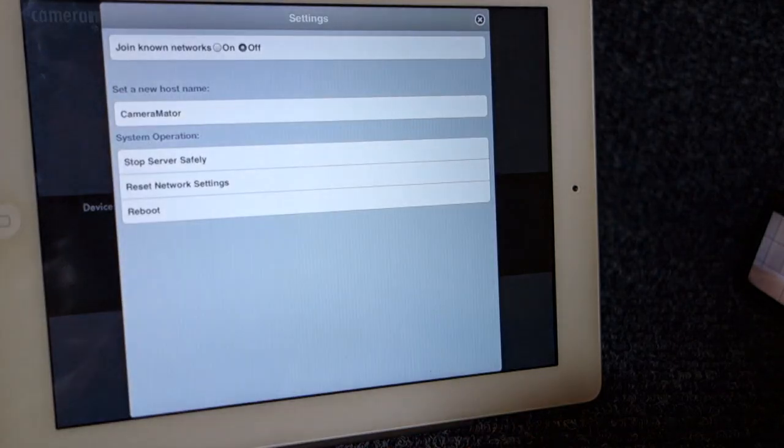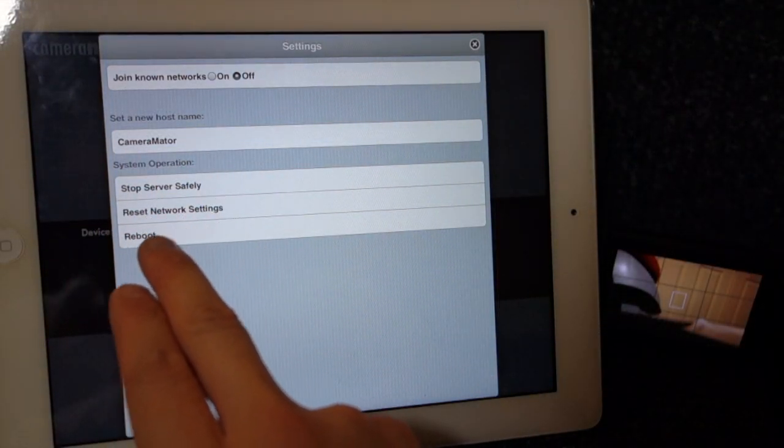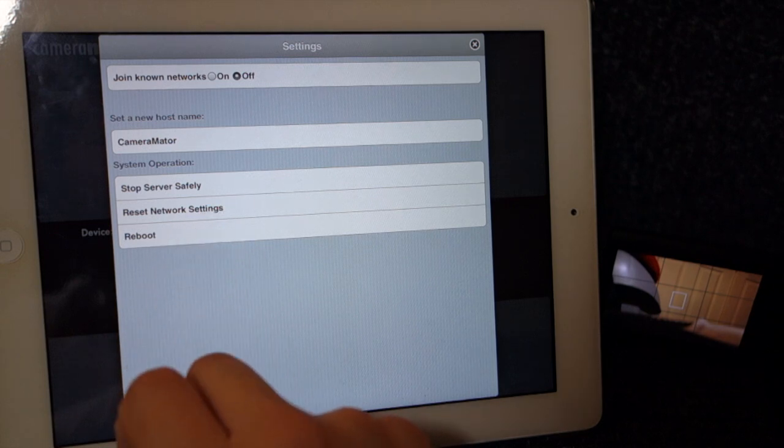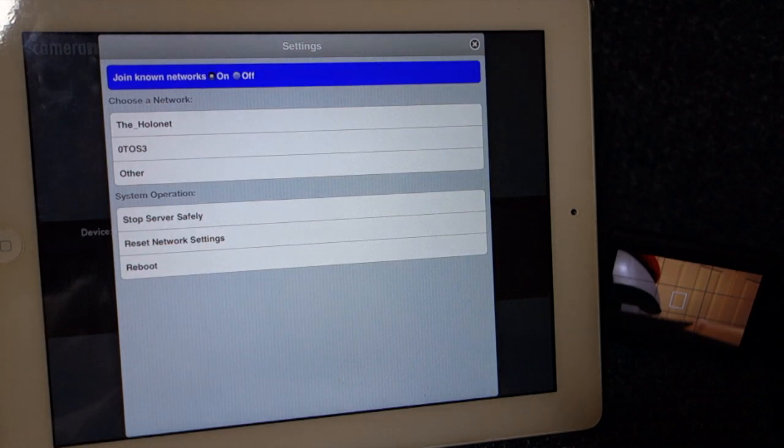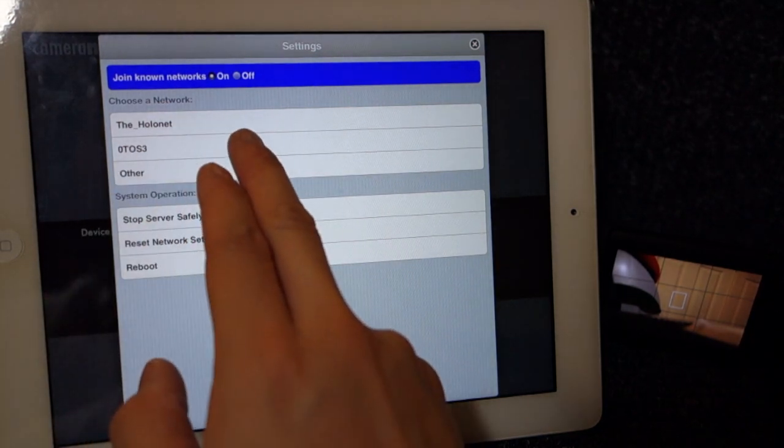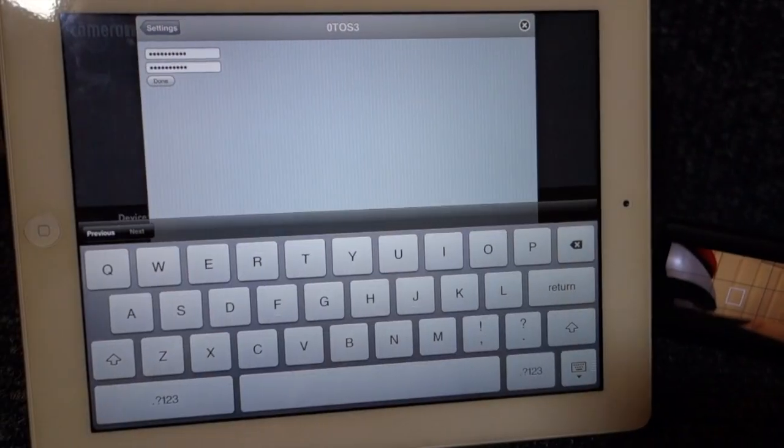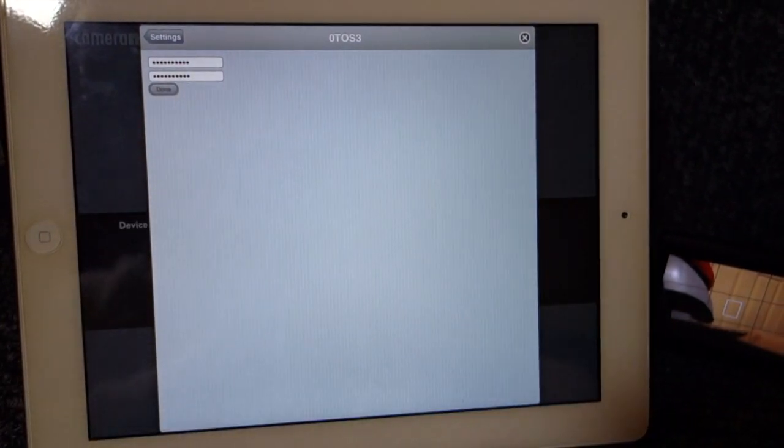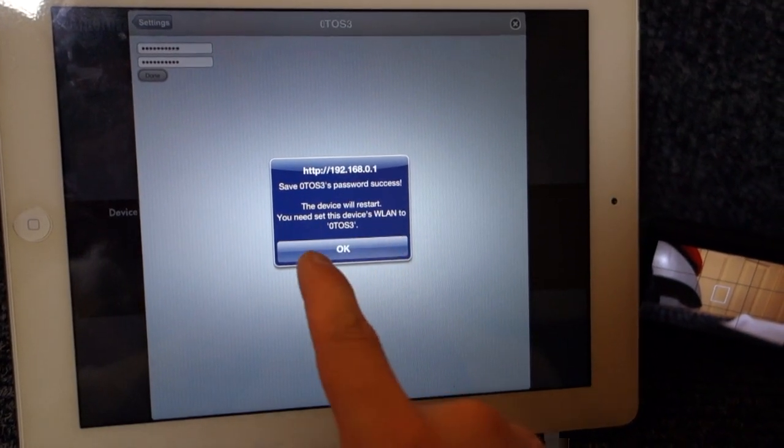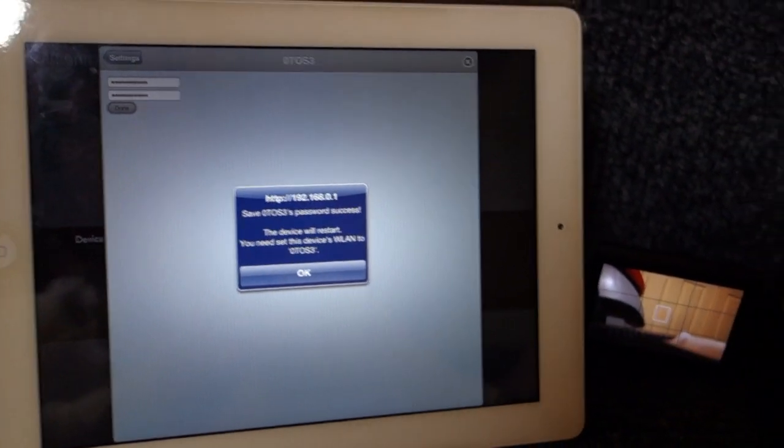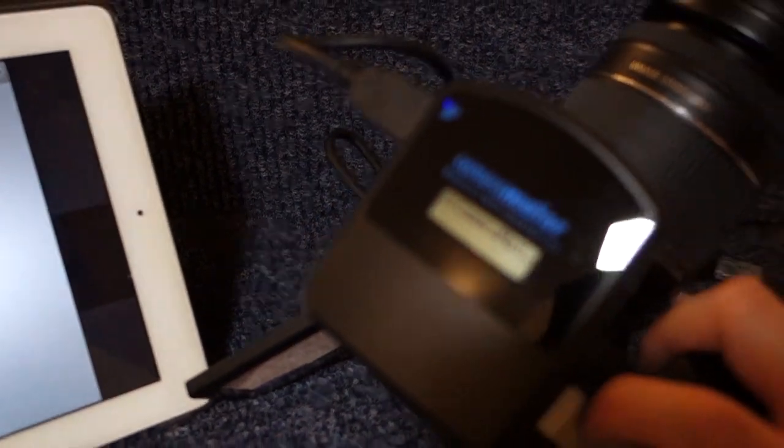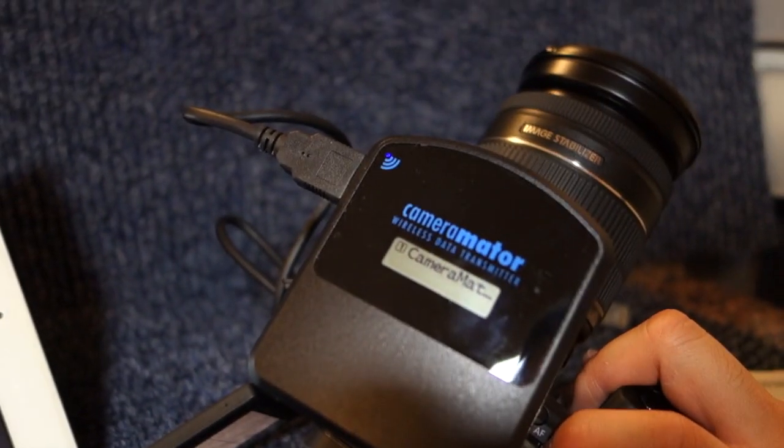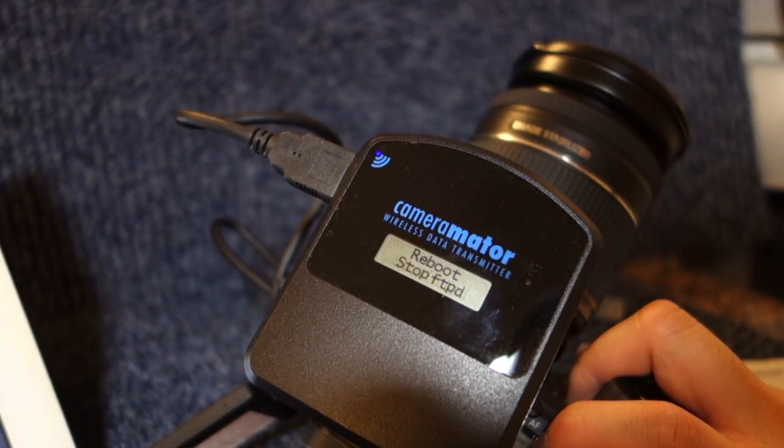Okay, so just some quirks to the camera meter. Let's take a look at some of the other menus here. Network settings. So that's the host name. Let's see system operations, stop server safely, reset network settings, reboot, join known networks on top. Let me try that. Choose a network. I'm going to choose my home network. I'm going to put in my password and I'm just going to hit done. Saved, password success. Device will restart. You'll need, this device is WAN. You'll need to set this device's WAN to something else. Okay. So I'm guessing once I press okay, the camera meter will reset. Let's see if it does.